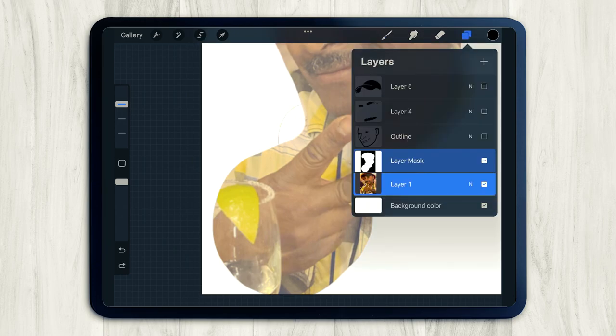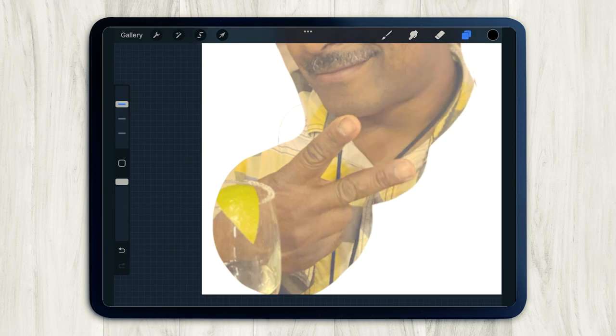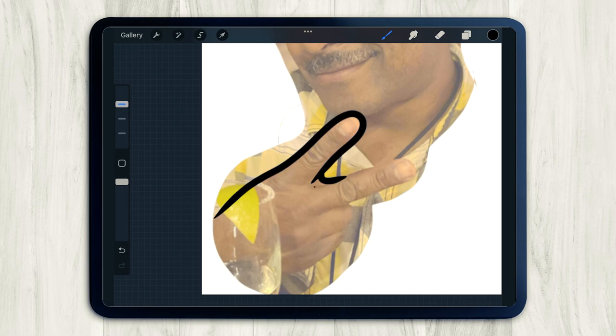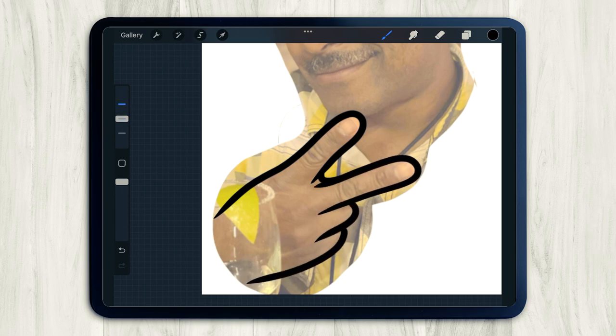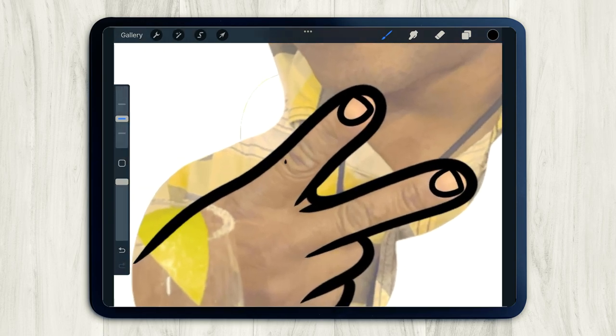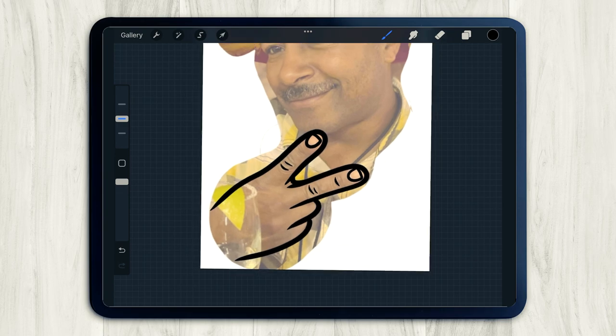And lastly, I thought it was really important to include my dad's hand in this portrait, because this is his thing. It's like his signature. Every photo, he's probably throwing up the deuces. So definitely had to include that in this portrait.